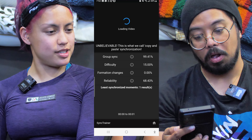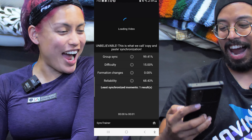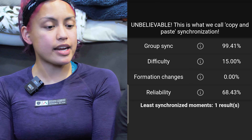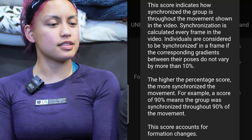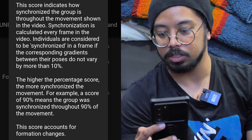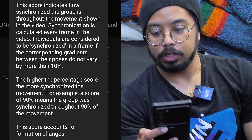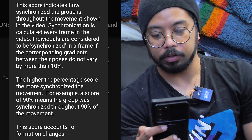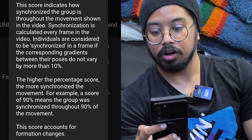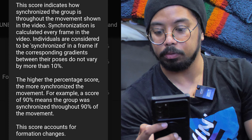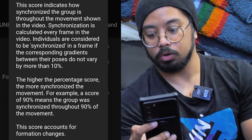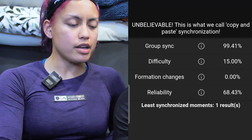Oh my god, we're clean! It's still loading, but so far for group sync we're at 99.41. Group sync means this score indicates how synchronized the group is throughout the movement shown in the video. Synchronization is calculated every frame — individuals are considered synchronized if the corresponding gradients between their poses do not vary more than 10%. The higher the percentage, the more synchronized. This score also accounts for formation changes.